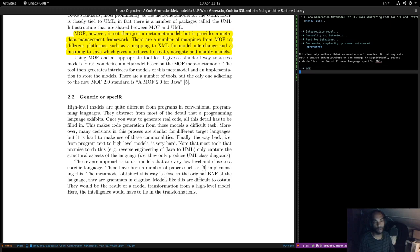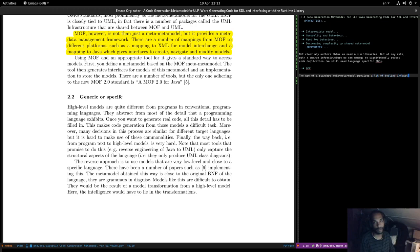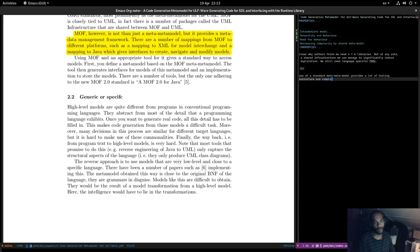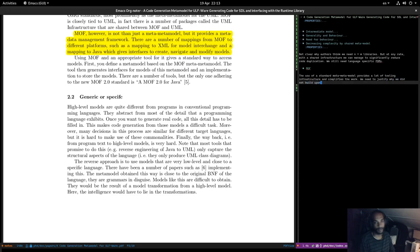The use of the standard meta-meta model MOF provides a lot of tooling infrastructure and simplifies the work. We need to justify why we did not build upon this approach — it's important to explain why we decided not to go along with MOF and that sort of thing.